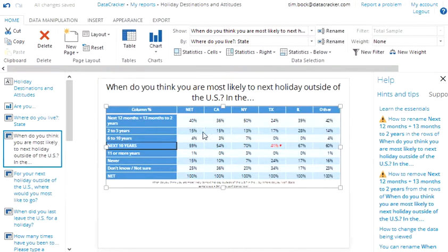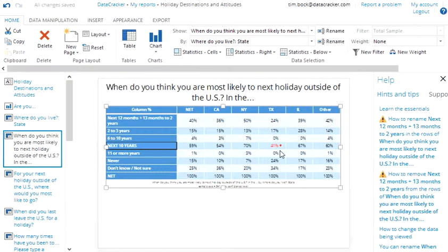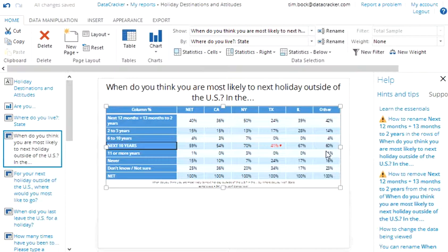So we can see here for example the net which is the total sample, 59% said they were planning to go overseas in the next 10 years. And there's a red number for Texas. And that's telling us that Texans are significantly less likely to say they're planning to go overseas in the next 10 years than the other groups. And so Datacracker has quickly found the most interesting result for us.